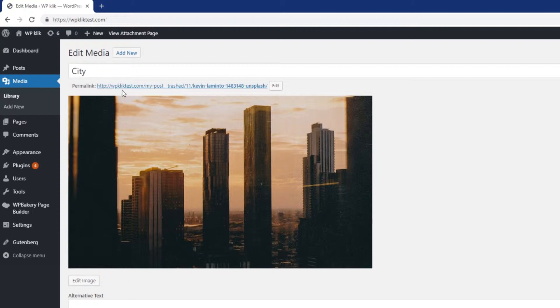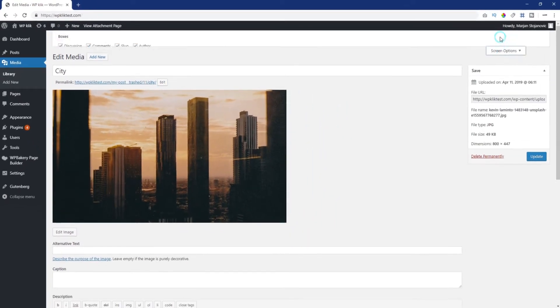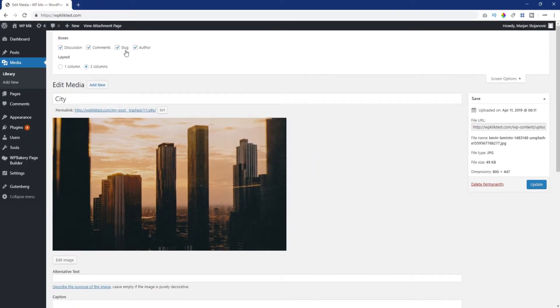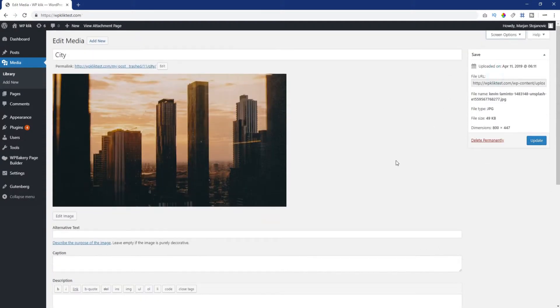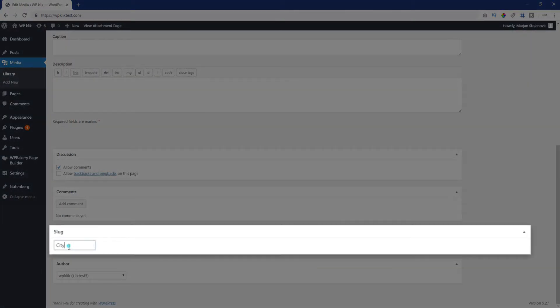Permalink is the URL you can use to link to this media item. There may also be a button here that lets you edit the permalink. If not, you can mark the slug checkbox in screen options and change the link in the slug field.